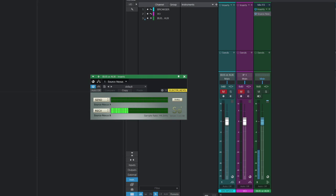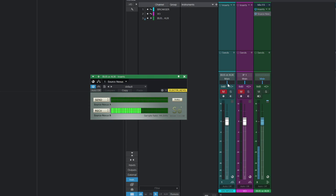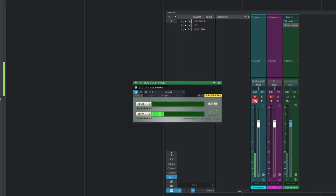In Studio One I have a bus or aux channel depending on what your DAW is, and on that I have an instance of Source Nexus instantiated that is receiving on Source Nexus B. So if I want to print my web browser or my source, it's just very simply a case of taking the signal from that bus or aux channel, piping that into an audio track, record enabling it and hitting record.